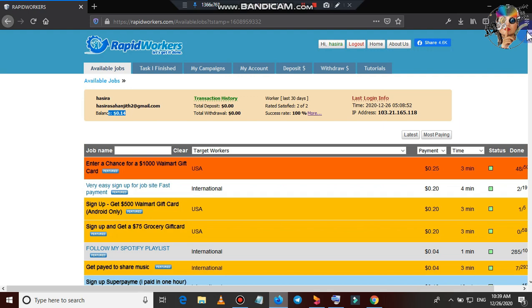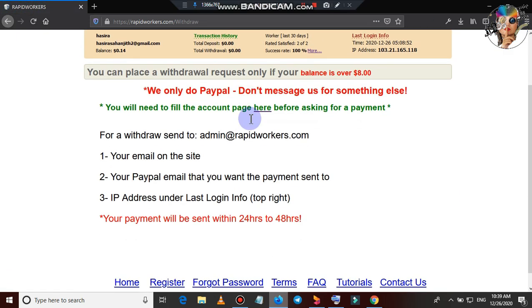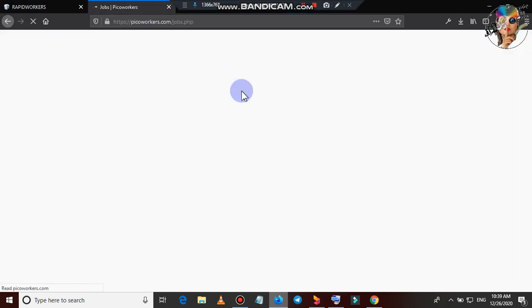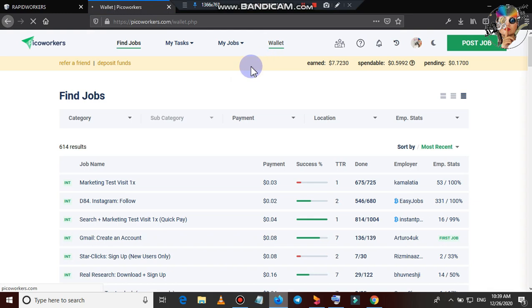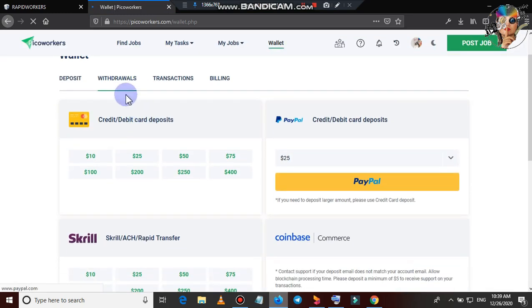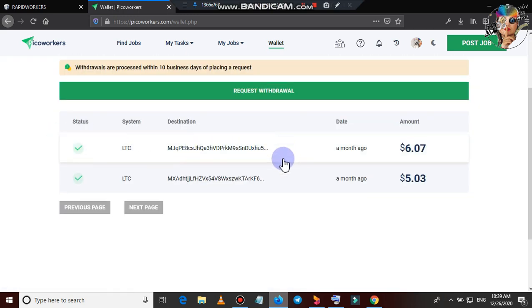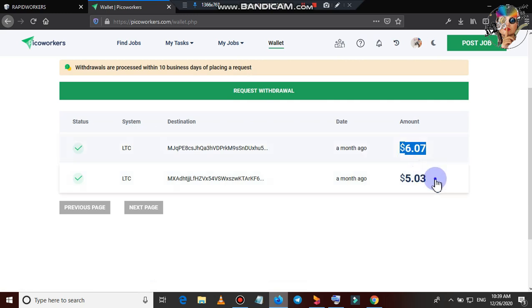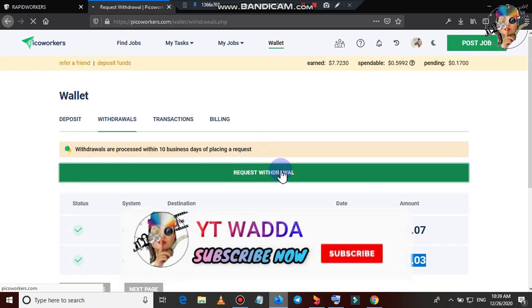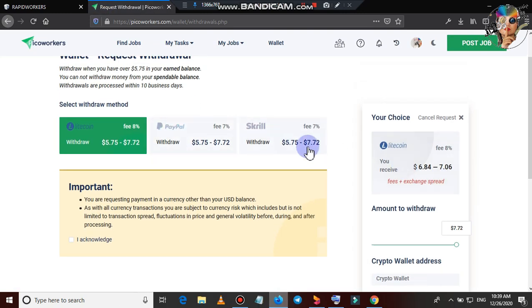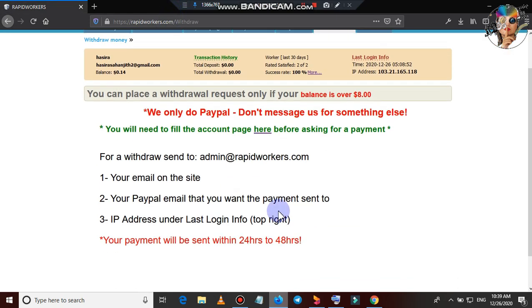At the PicoWorkers site, you can also use the wallet and the withdrawals. After the video, I will tell you that the Litecoin minimum is $5. You can also request it on the screen. This is the process for making a PayPal payment. The minimum for PayPal is $1 and the maximum amount is at least $8.